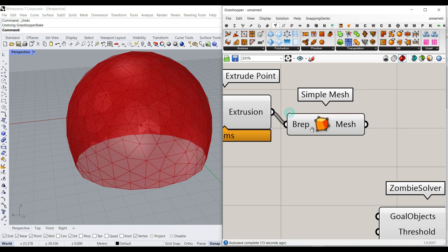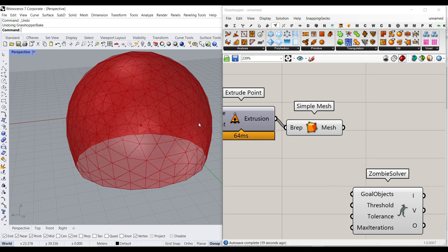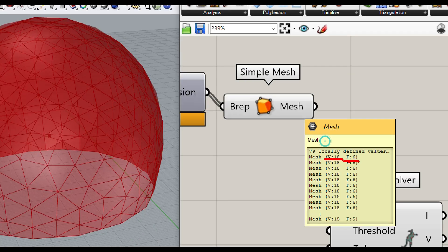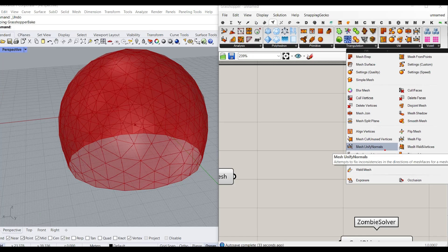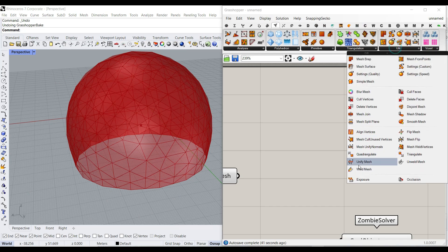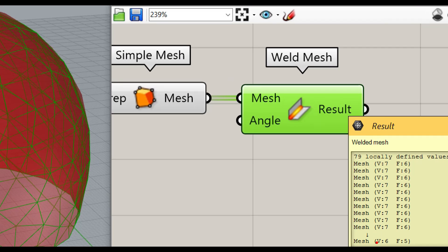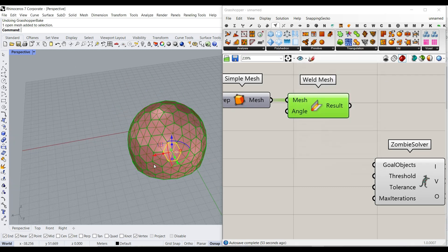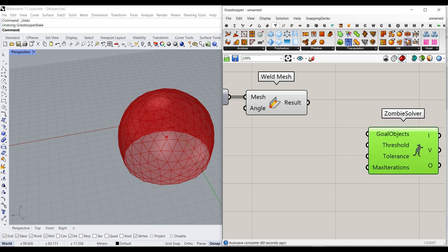To convert those into a mesh, go to Mesh > Utility and use the Simple Mesh component — it converts the Brep to a mesh. We also have to weld them together. If I zoom in on the mesh, it has 18 vertices and 6 faces. I usually weld before doing anything with Kangaroo, so go to Utility > Mesh Weld.